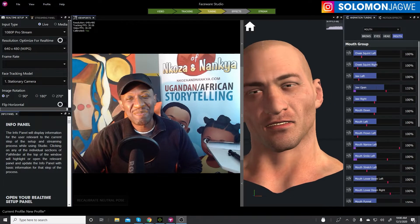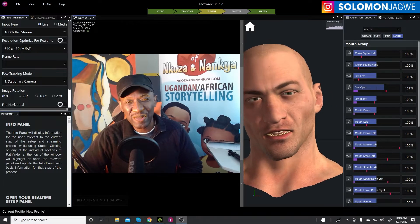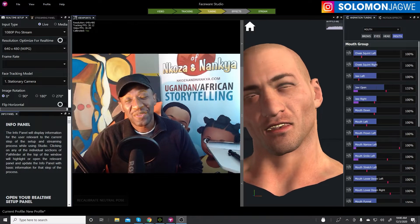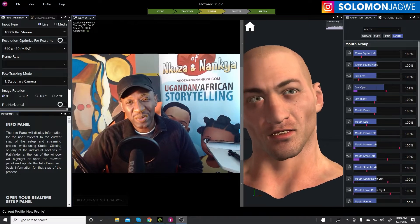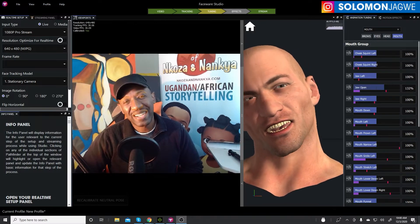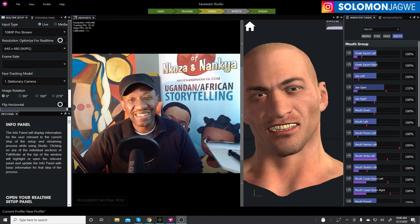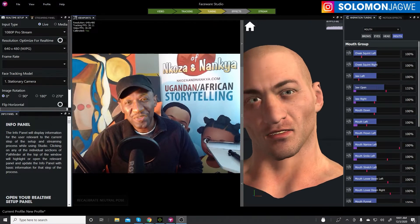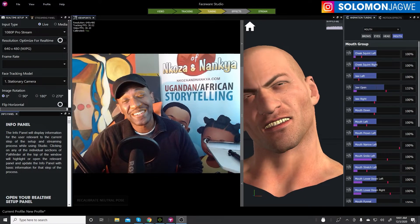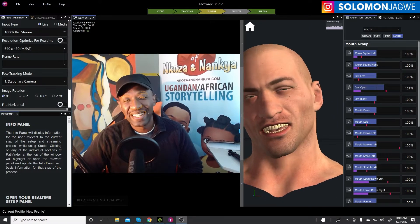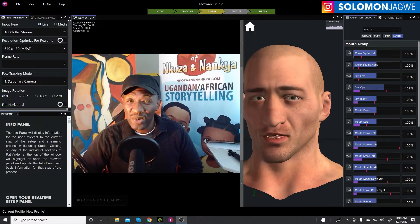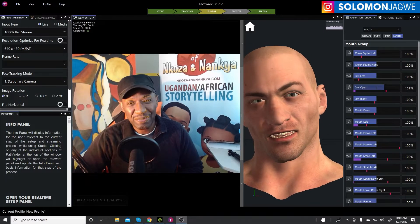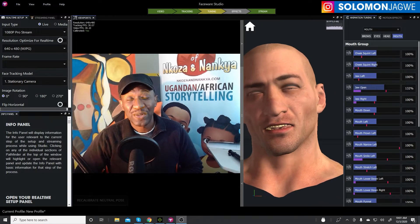Hi friends, welcome back. This is Solomon Jagway, back with another quick insight. If you're new to my YouTube channel, I kindly ask that you spare a minute and subscribe and hit that notification bell so you're alerted when I post a new video. For everyone else that has subscribed, I'm so grateful for your support.